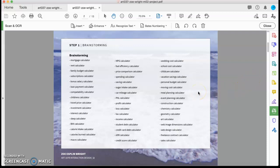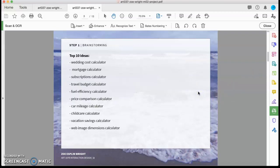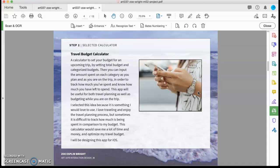So these were some of my original ideas and I narrowed it down to these top 10 which included wedding cost calculator, car mileage calculator, all those different kinds of things. But I eventually ended up choosing a travel budget calculator, and just to summarize, the reason I did that is because I know it's an app I would love to use. I really enjoy traveling and I love planning my travel, but I know it would be really helpful if I had an app that helped me track my budget and it would save me a lot of time and money by doing so.